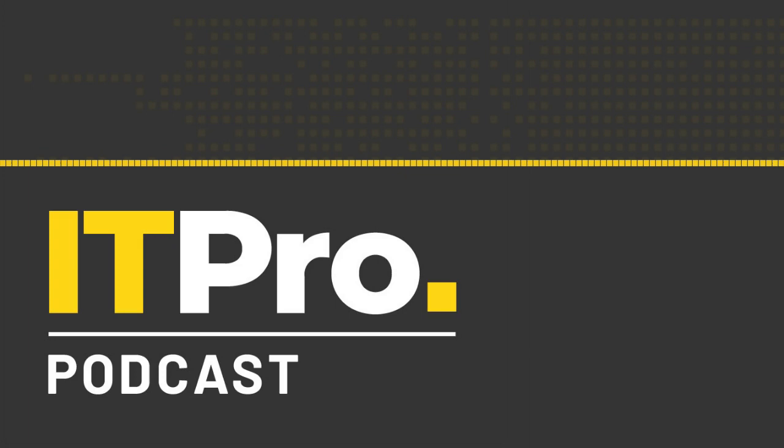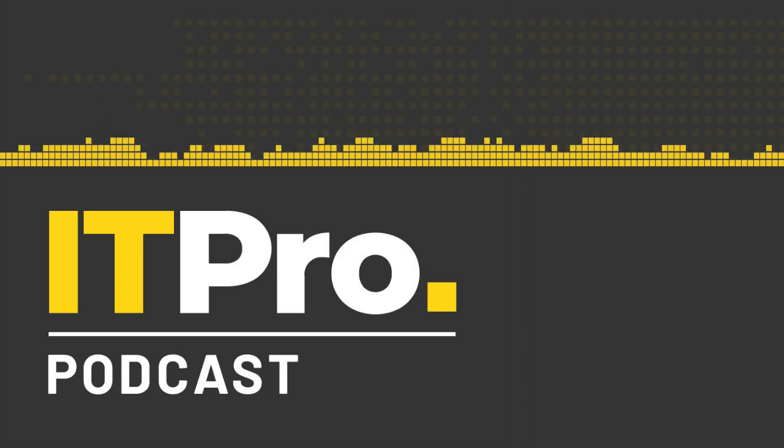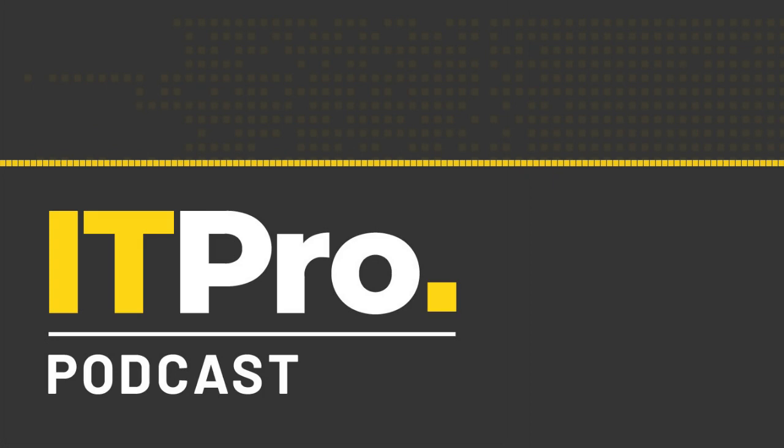Hi, I'm Jane McCallion, and I'm Adam Shepard, and you're listening to the ITPro podcast. We're often told that programming has become a key skill for everyone to learn. Knowing how to code is almost on par with being able to read and write or do maths, to the point that it's even been added to the national curriculum.